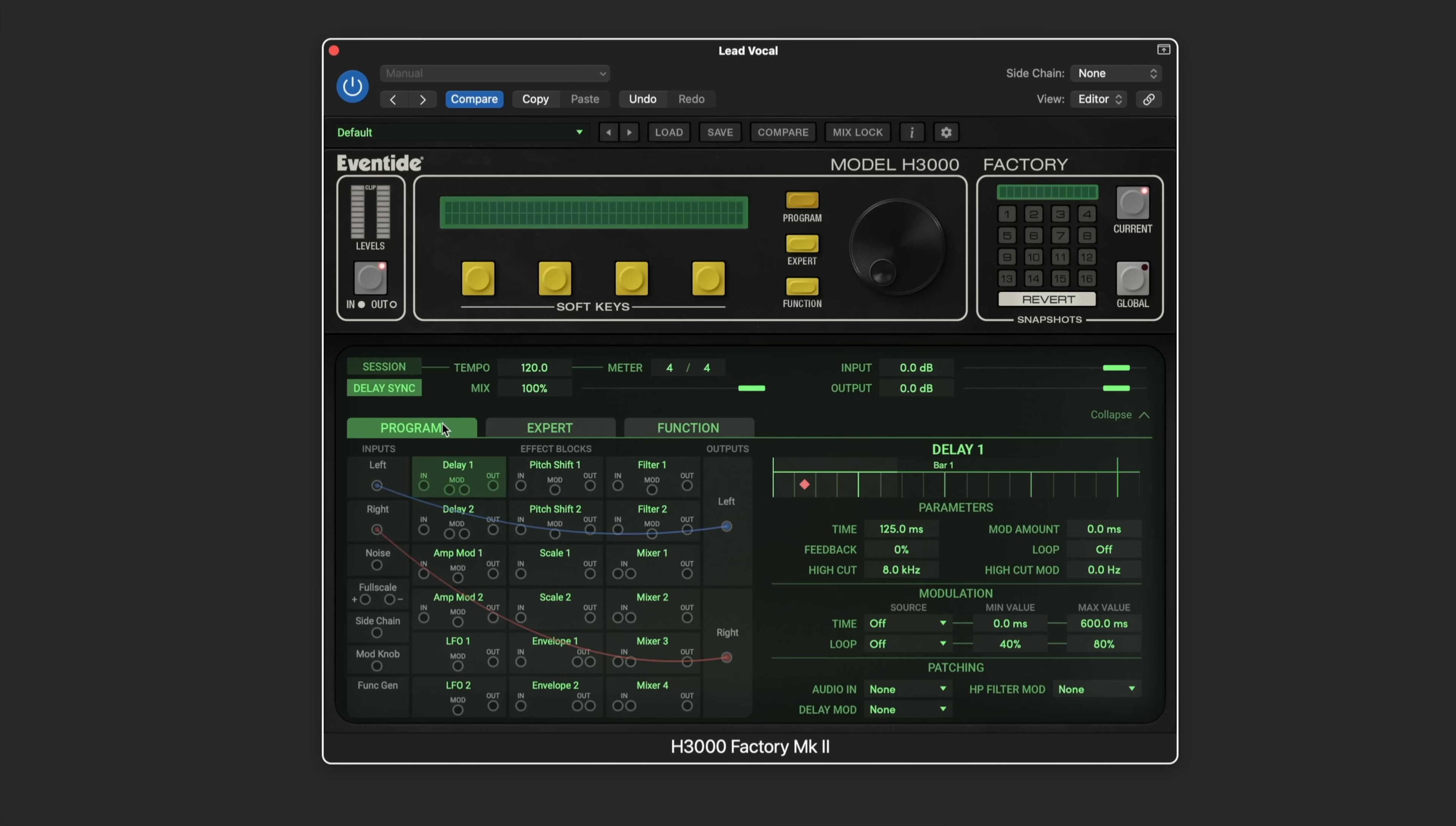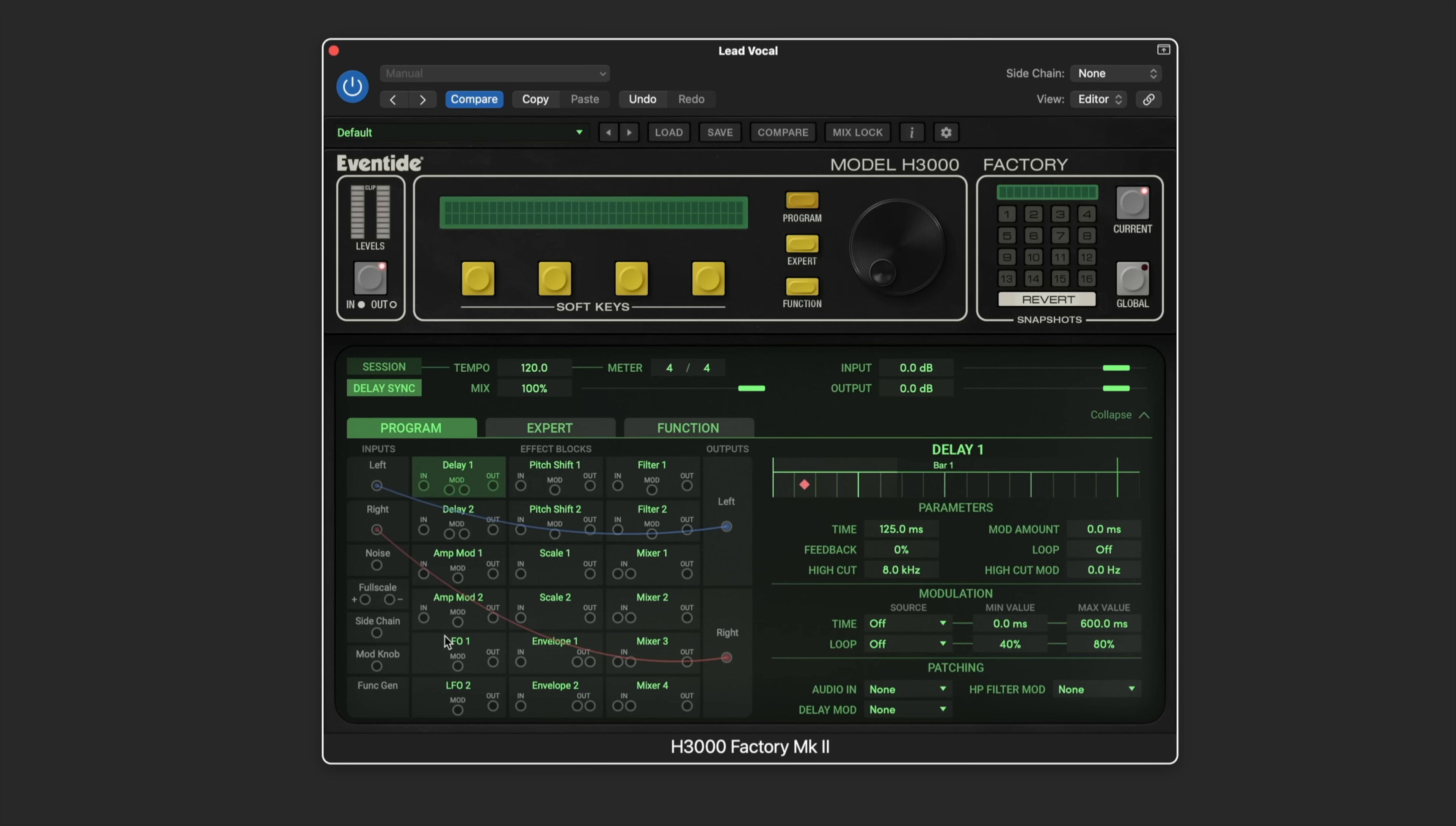It offers pairs of sweepable delays, pitch shifters, filters, mixers, amplitude modulators also known as VCAs, and an assortment of modulation sources. We've got two LFOs, two envelope generators, a function generator and more.